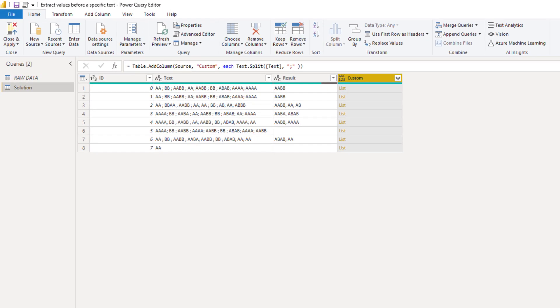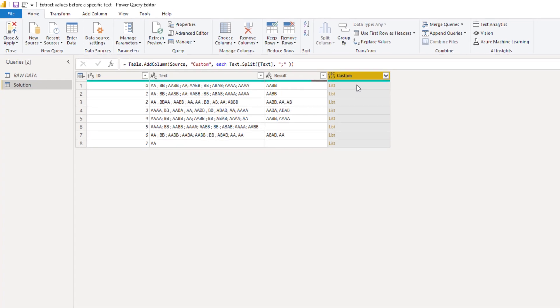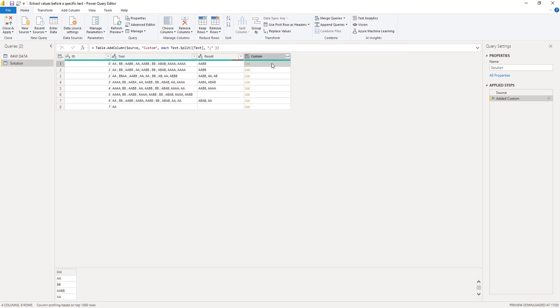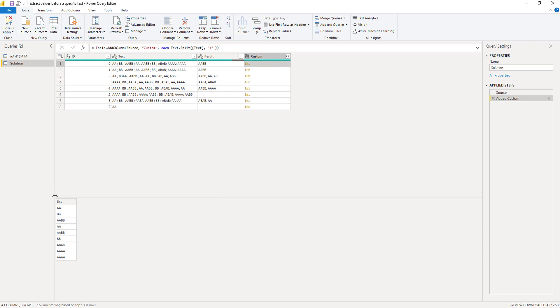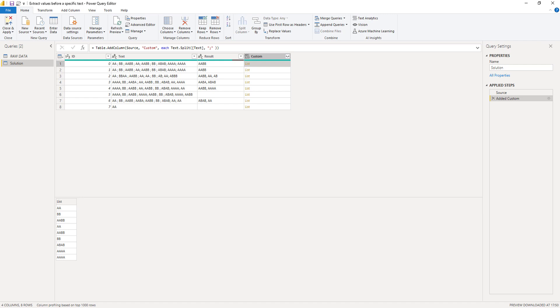Now we can see that the function text dot split returns a list with separated text values. So when I click off to the side in the white space, I'm going to see a preview of that list down below. Now we still have to do a bit of cleanup because there could be some leading or trailing spaces included in these text strings and we need to get rid of those. That means we have to change the content of each of these lists.